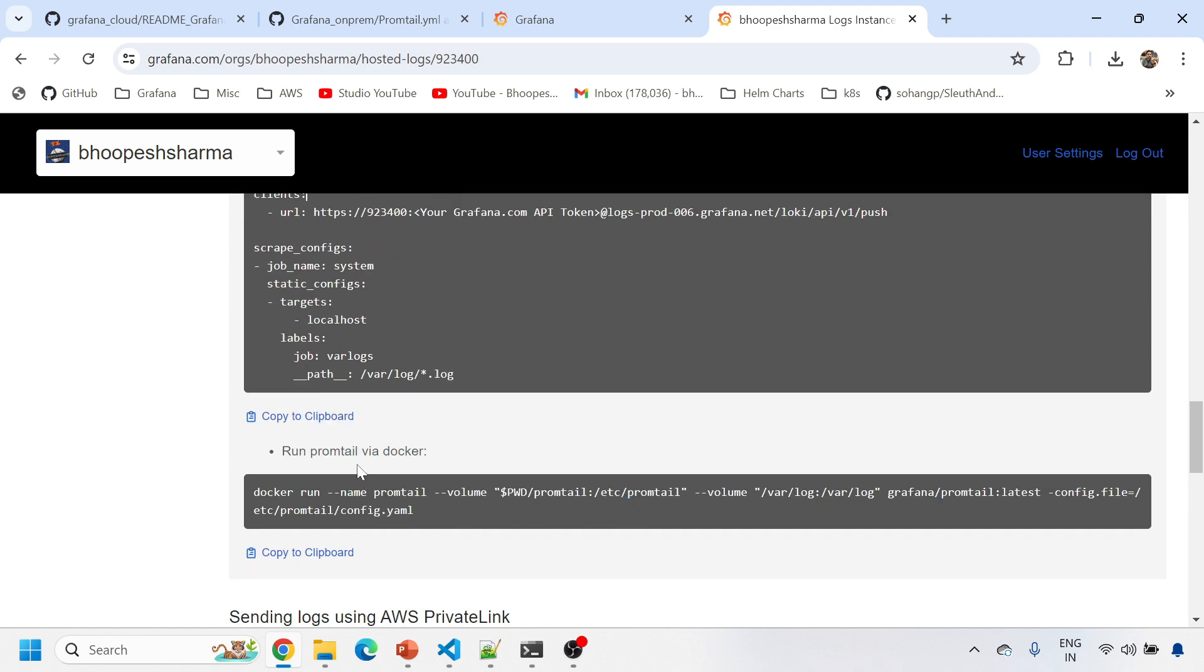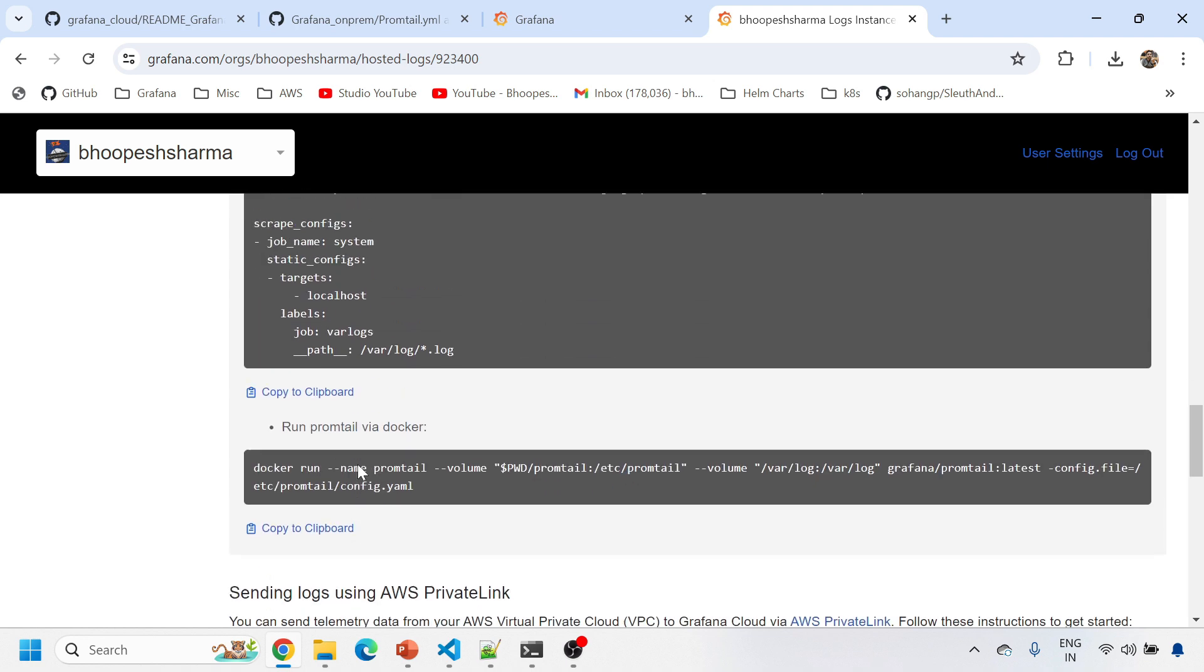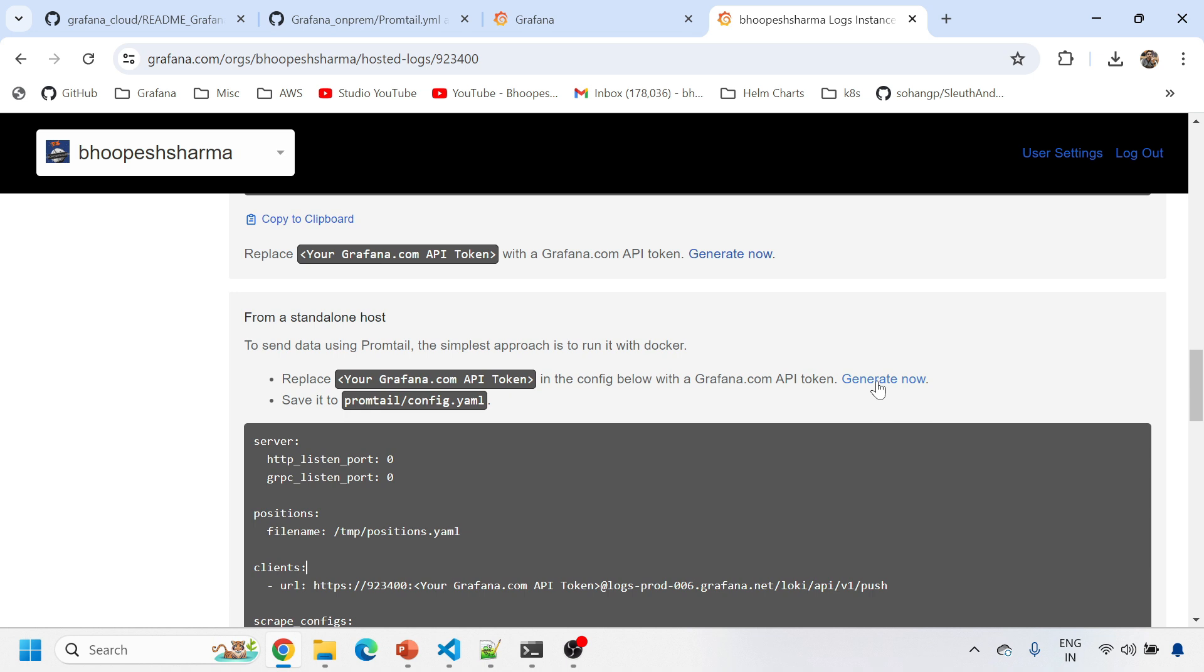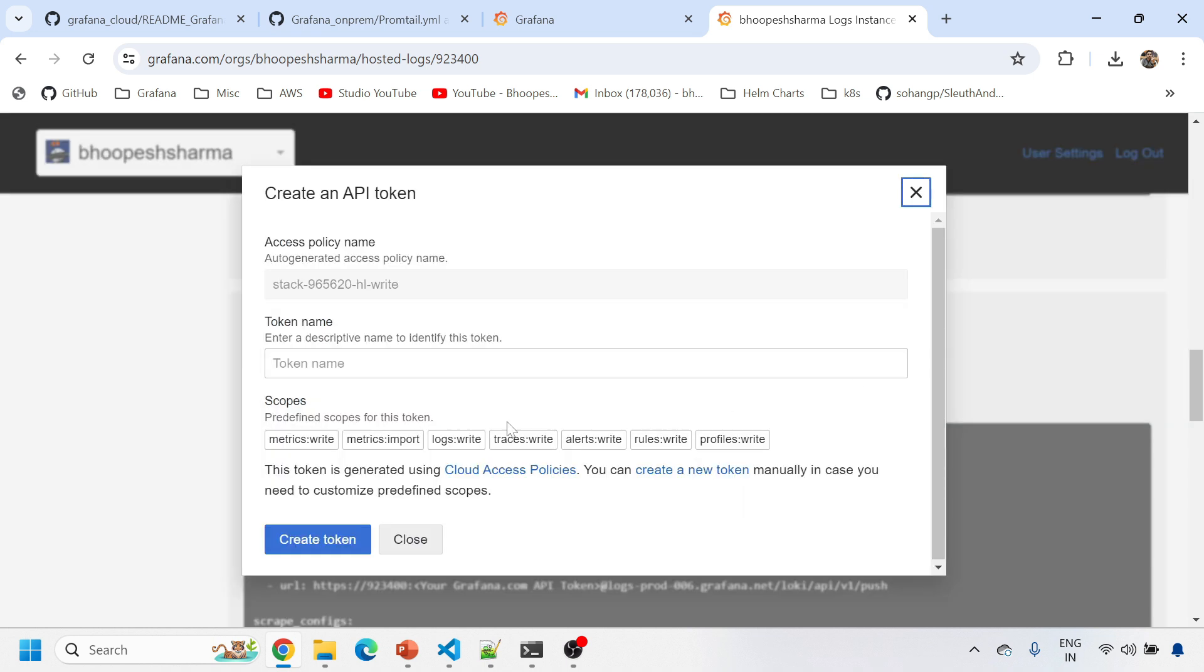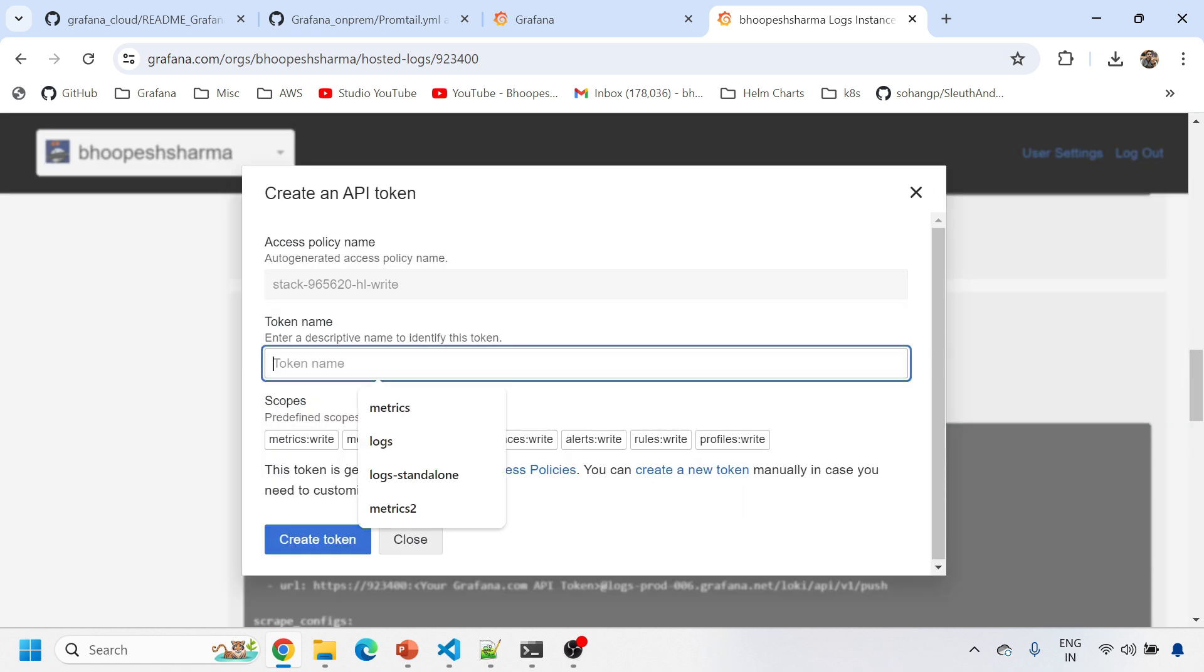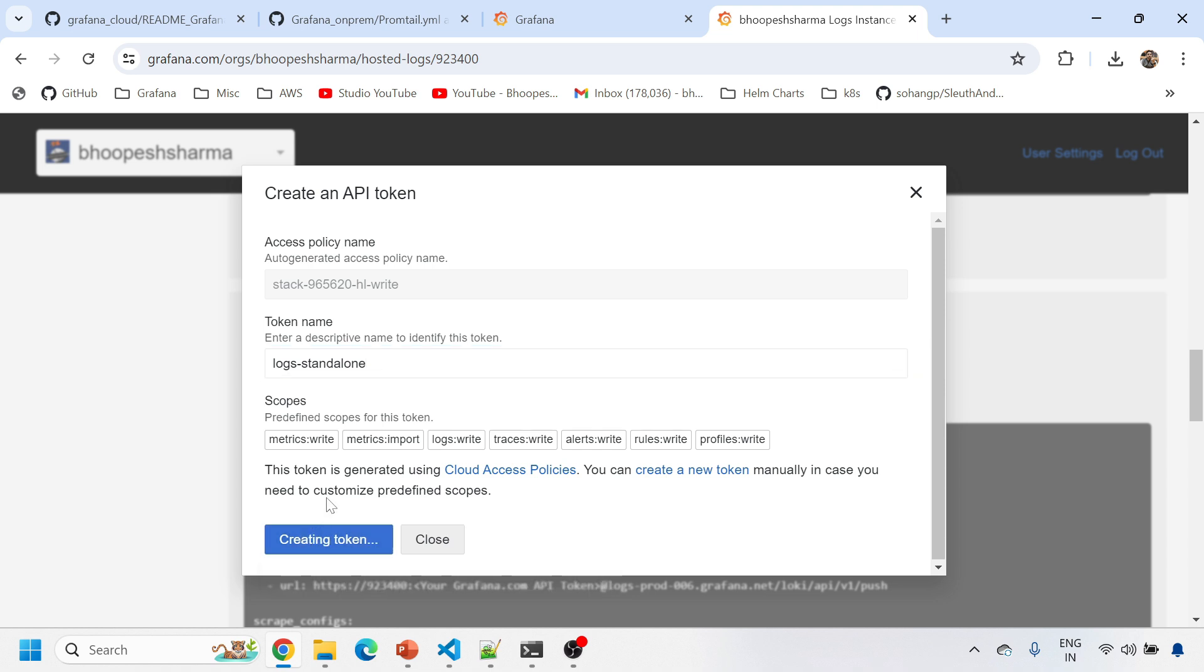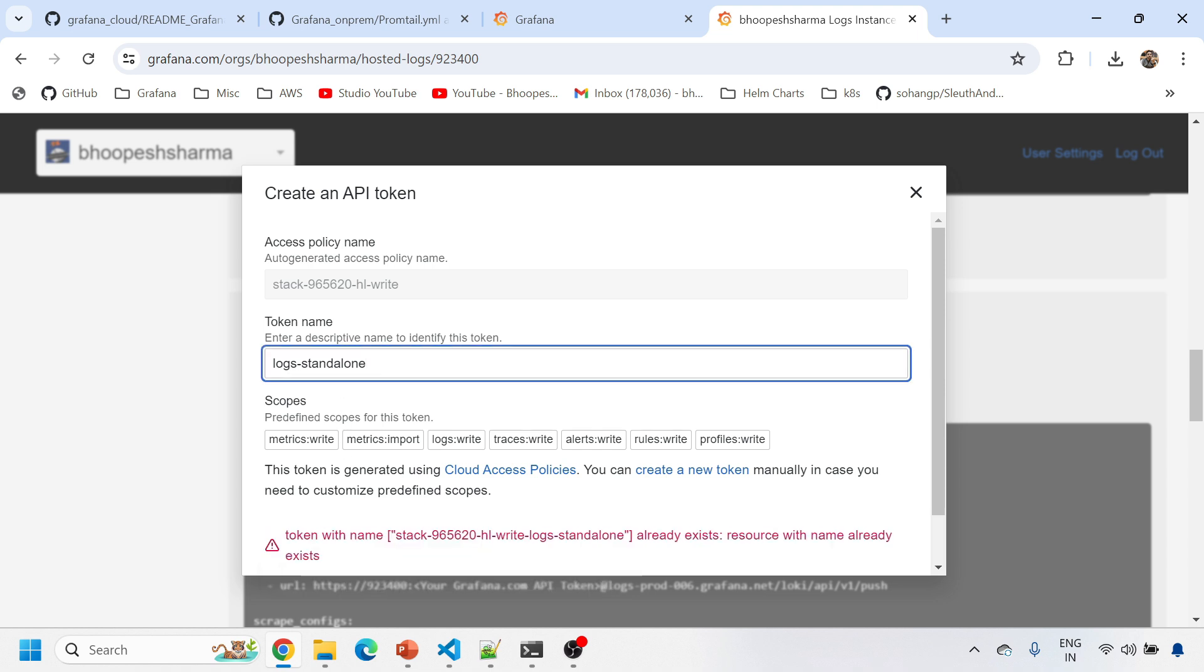How to generate this token? You need to simply come here and generate now. Give some name like log standalone, anything. This token will be able to send data of metrics, logs and traces. Create token and copy that data.